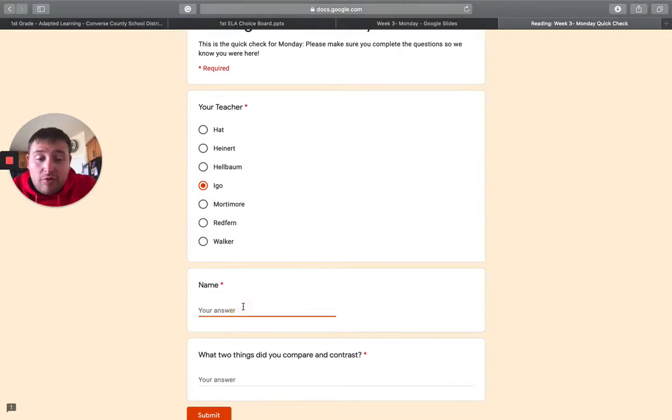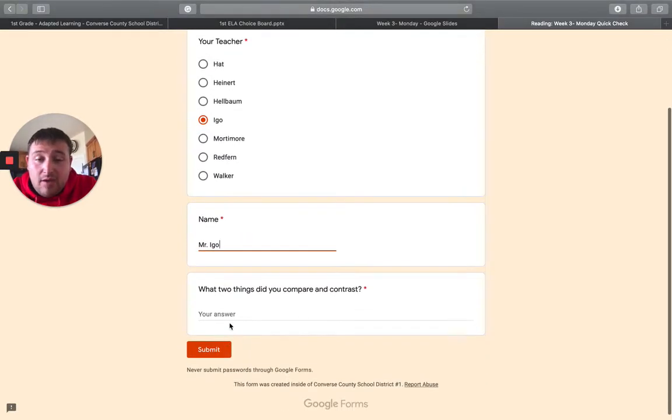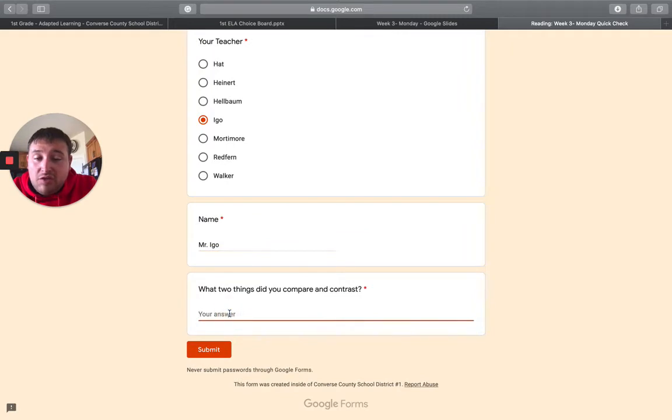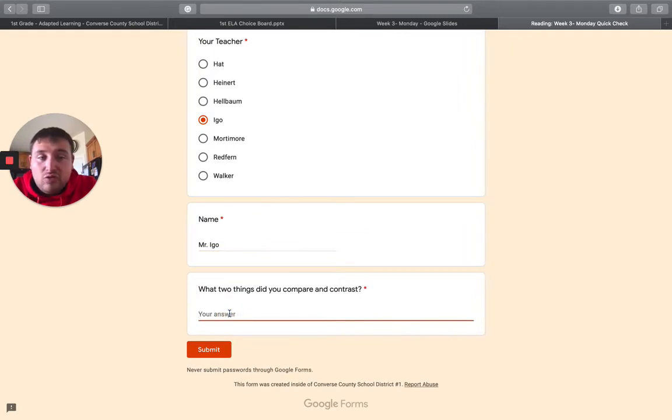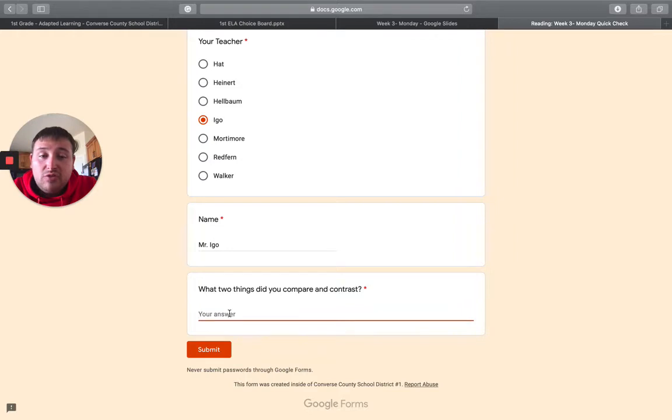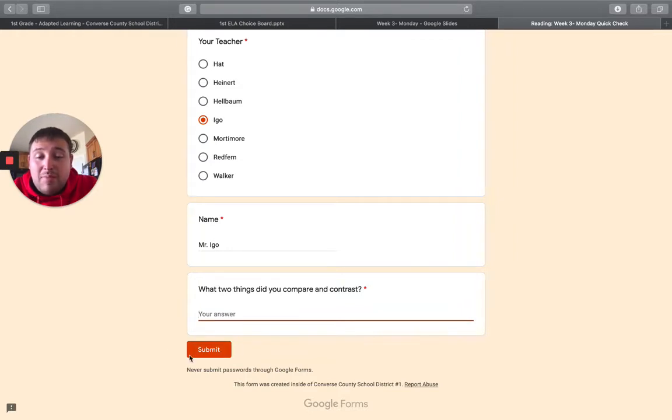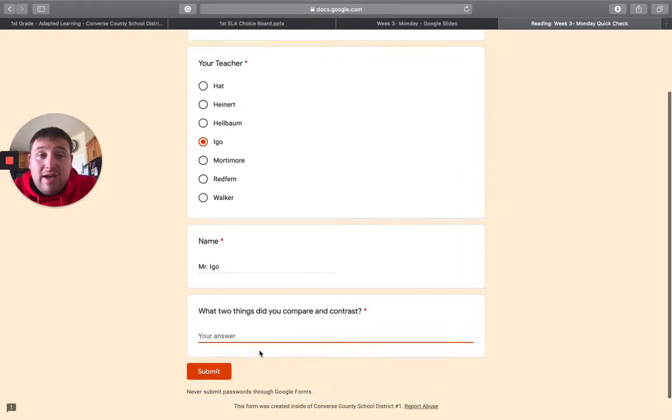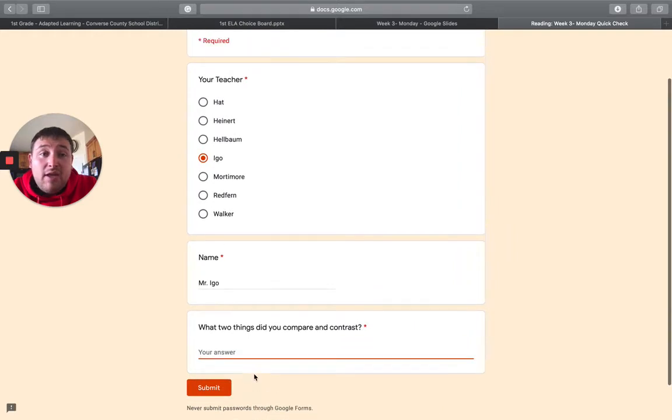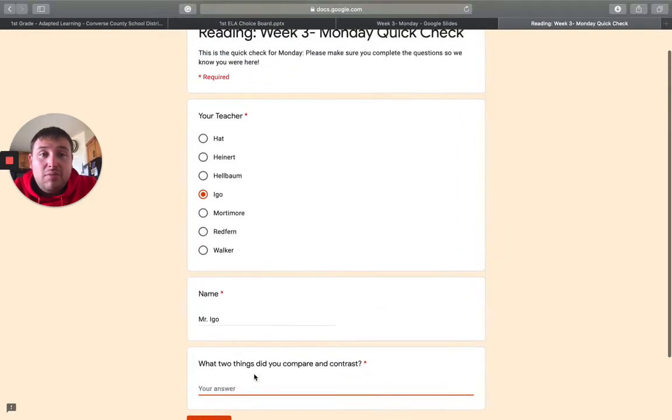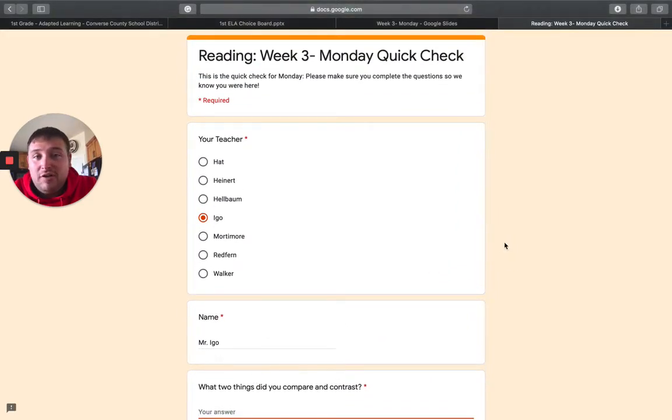So go ahead and put in your child's name and then two things that you compared and contrast. Again, it's just one question, super quick, easy, but it really helps us to track who is involved. Don't forget to click submit when you are done. If you don't click submit, we're not going to show that you were here and took the time to do this.